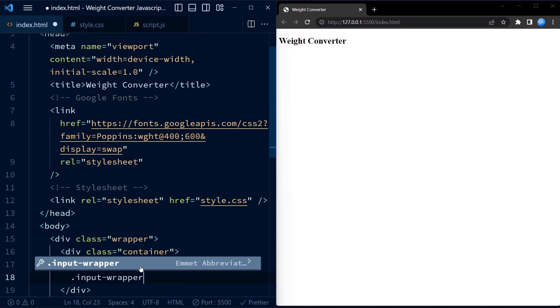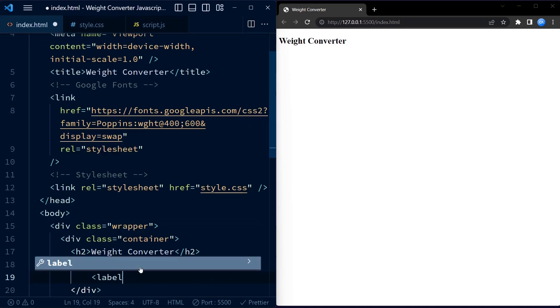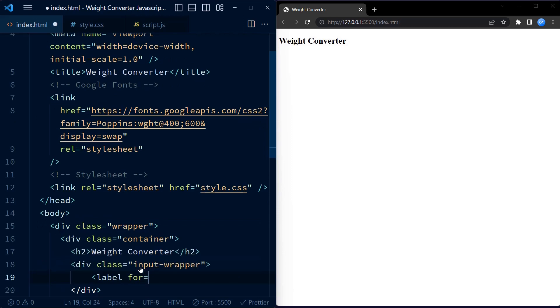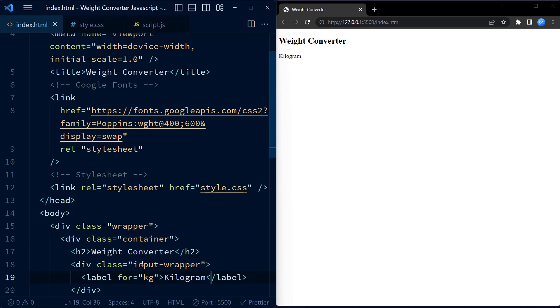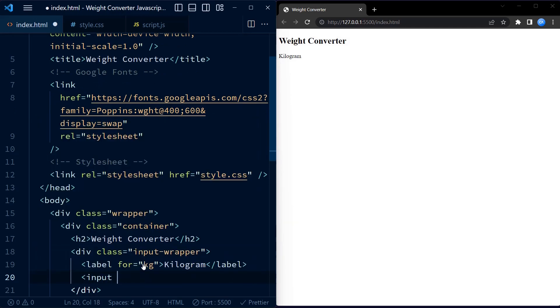The most prominent element inside the container is the H2 heading tag with the text Weight Converter. Next, we have three sets of elements with separate div elements, each with the class input wrapper. These are used to group a label and an input field together.